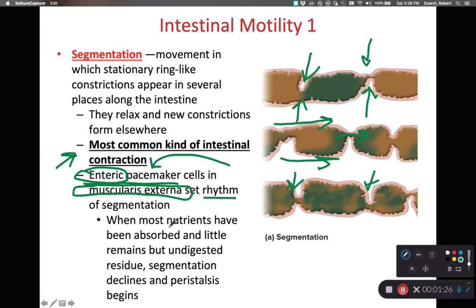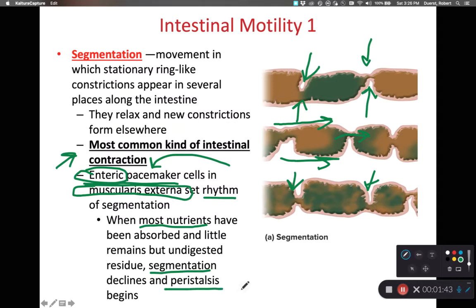Even if we've absorbed all or most of the nutrients from the chyme, we're still going to have some leftover residue. This leftover residue needs to push through, and as we start pushing it through, we shift from segmentation more towards peristalsis. This segmentation process focuses primarily on mixing, whereas peristalsis focuses exclusively on the movement of the molecules.